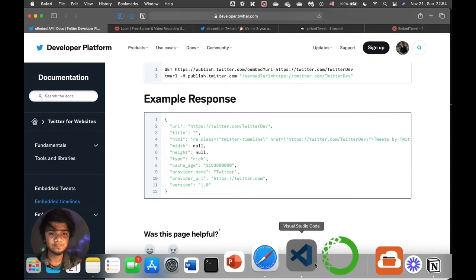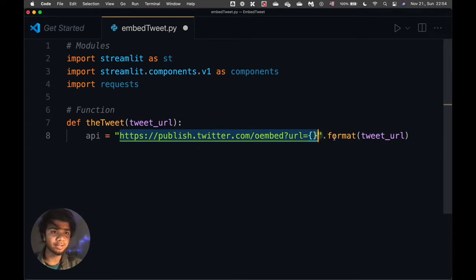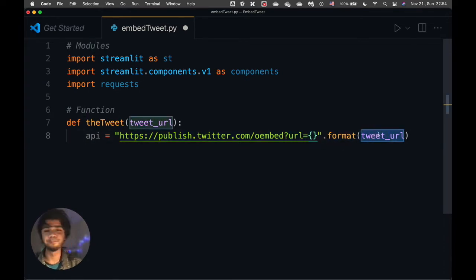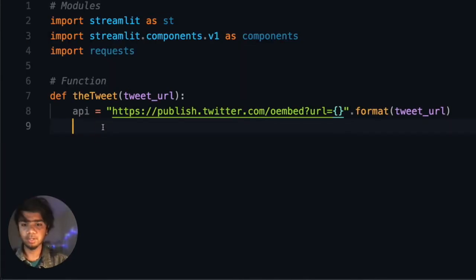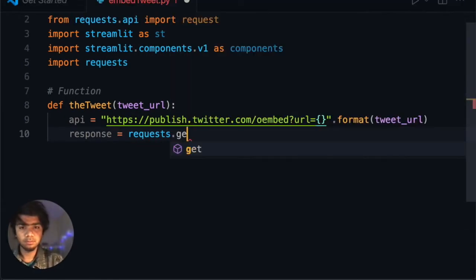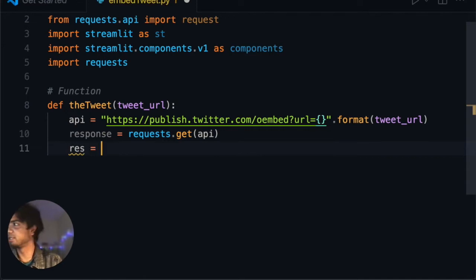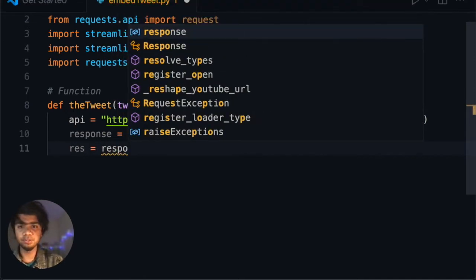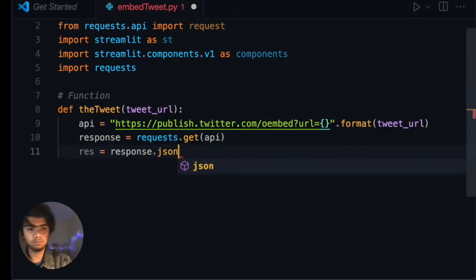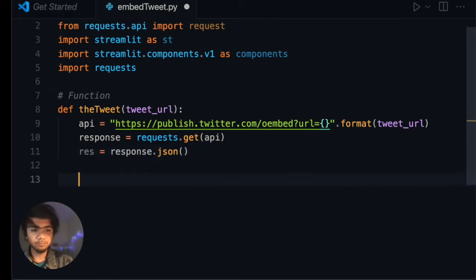Let's go back to our code. We use this particular API URL and leave a placeholder for the tweet URL, which we'll fill in from user input. We get the response using requests dot get, passing the API URL, and then we fetch the result — the result comes back as response dot JSON.